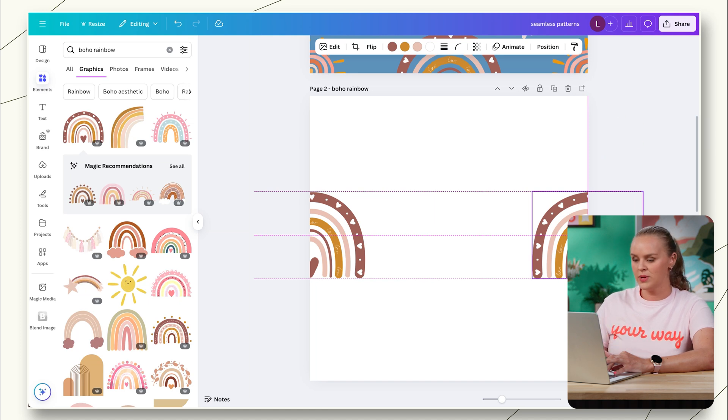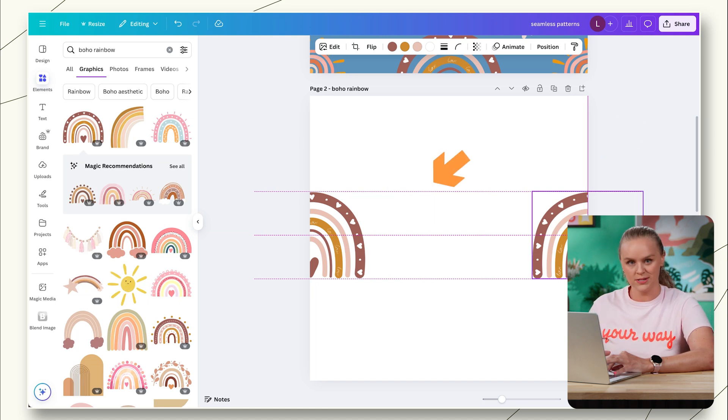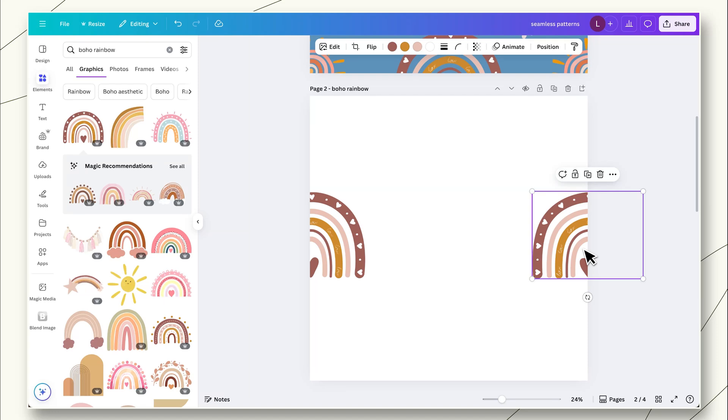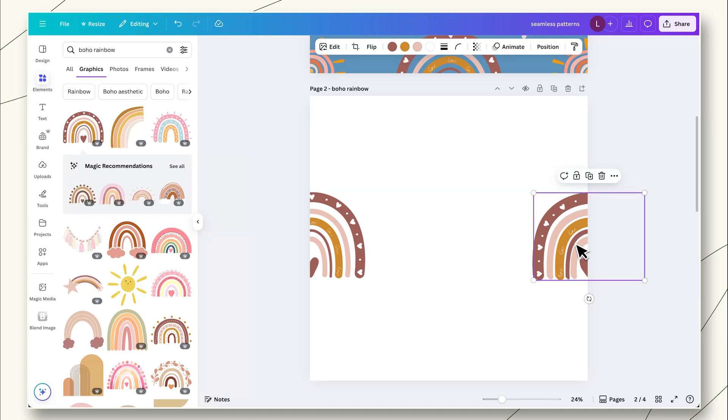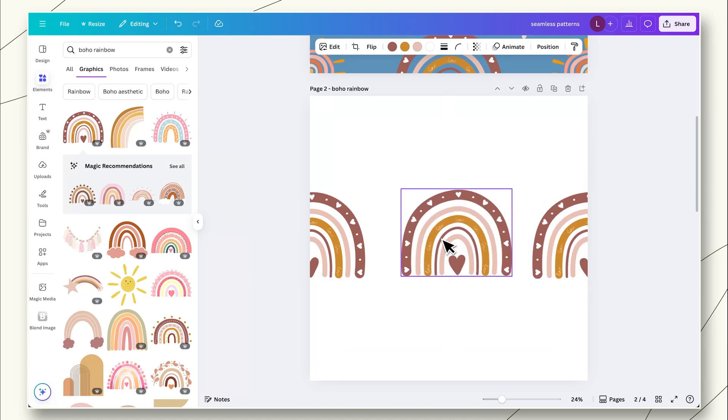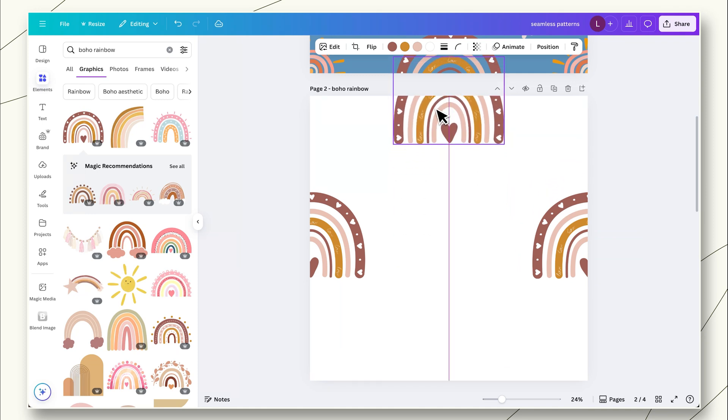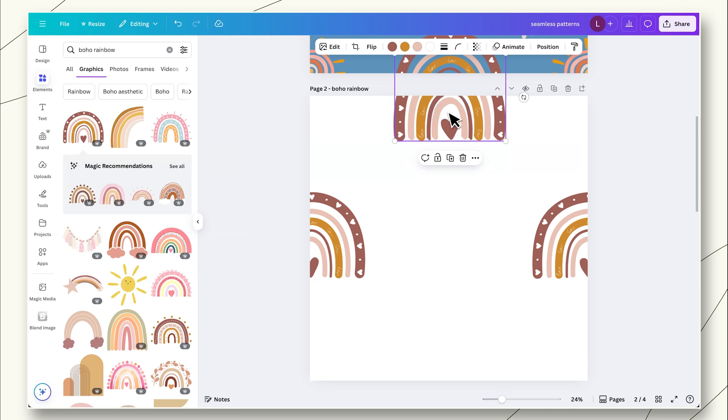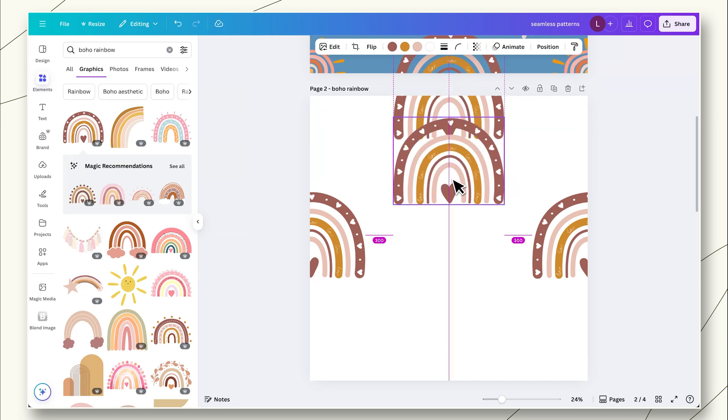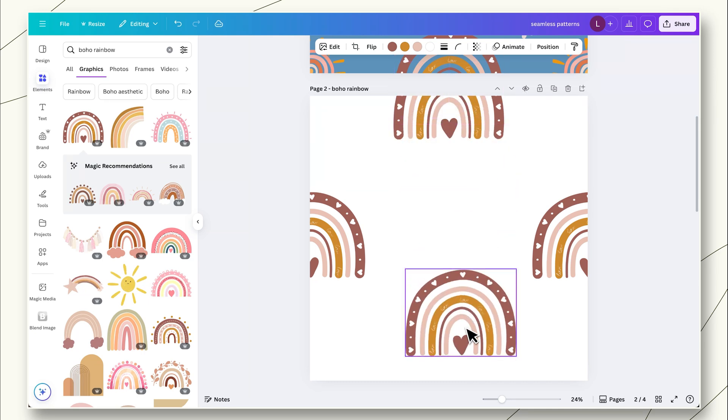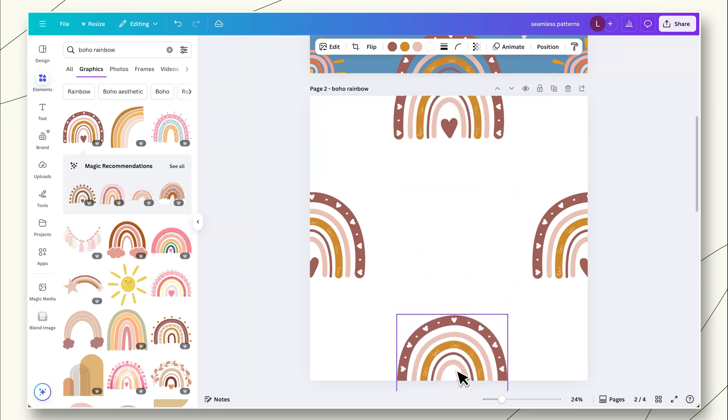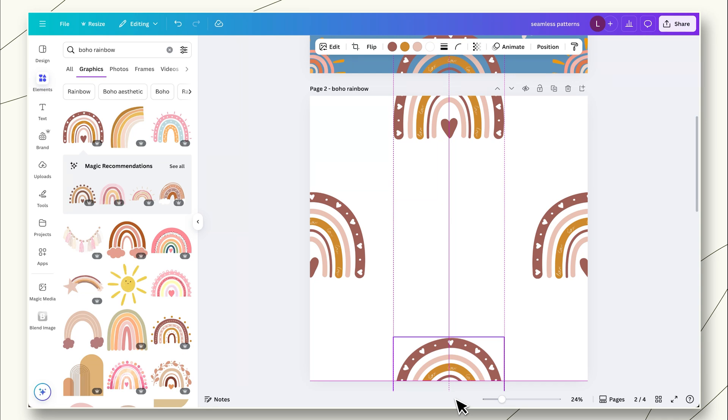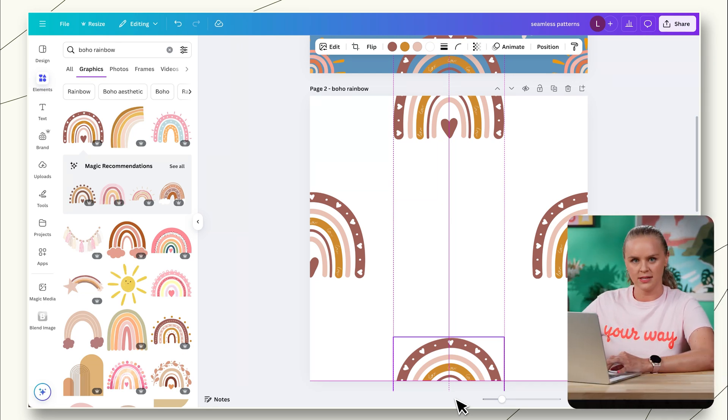And you'll see right when it's split in the center perfectly, this solid purple vertical line pops up. We want this right in the middle because this is where it's going to align with this second element. And we're going to do the same thing. We're going to drag it all the way over until we see that solid purple vertical line. We also see three dashed horizontal lines. This means that the two elements are aligned perfectly horizontally. This is also very important because when we're doing our seamless pattern, this is where it's going to meet up.